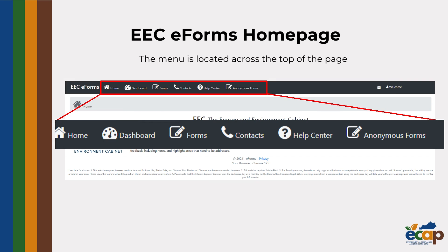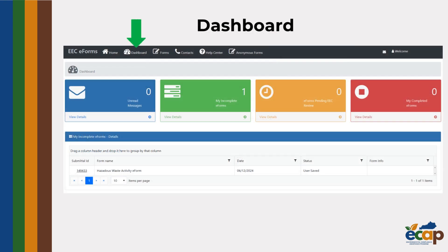Once logged in, you will be brought to the home page. The menu is across the top of the page. To begin, we are going to take a look at the dashboard. This is your dashboard. As you can see, there are multi-colored tabs across the top of the page. Let's zoom in on these just a bit.